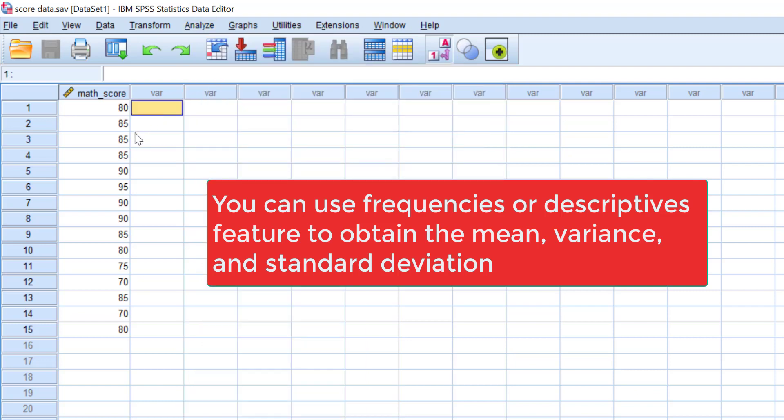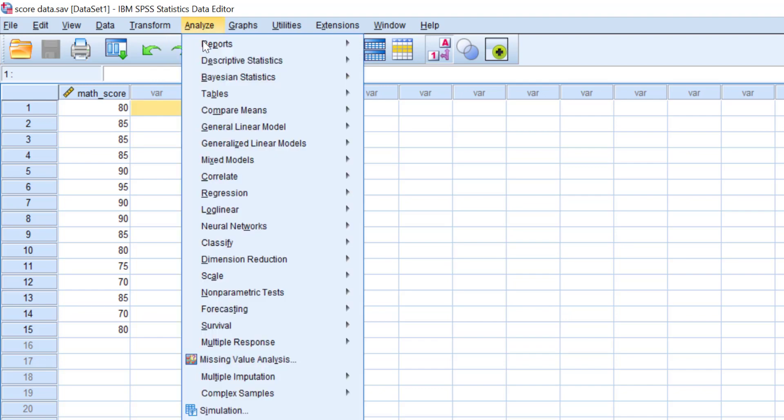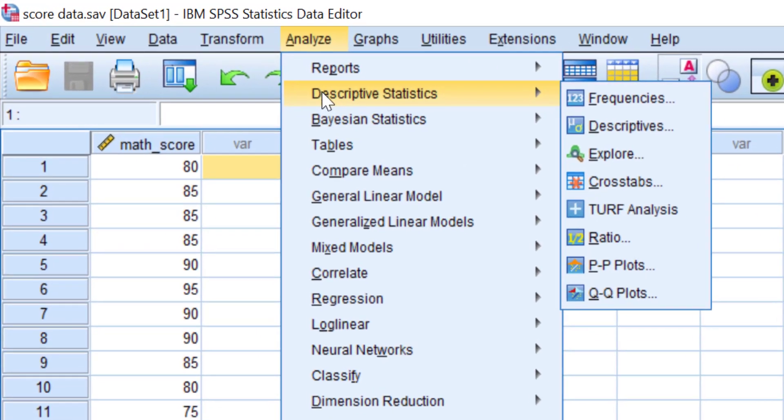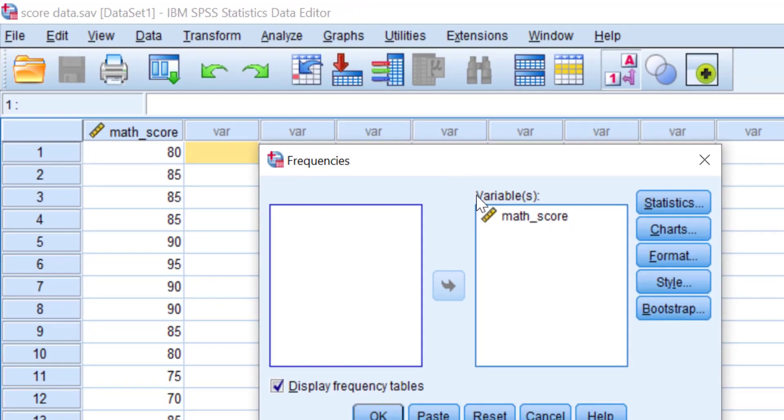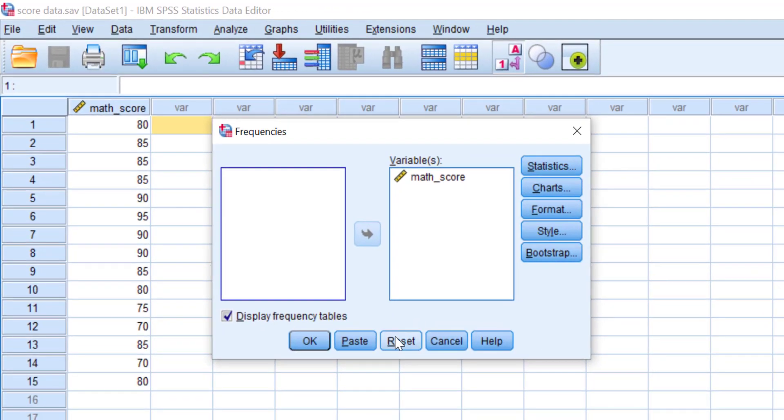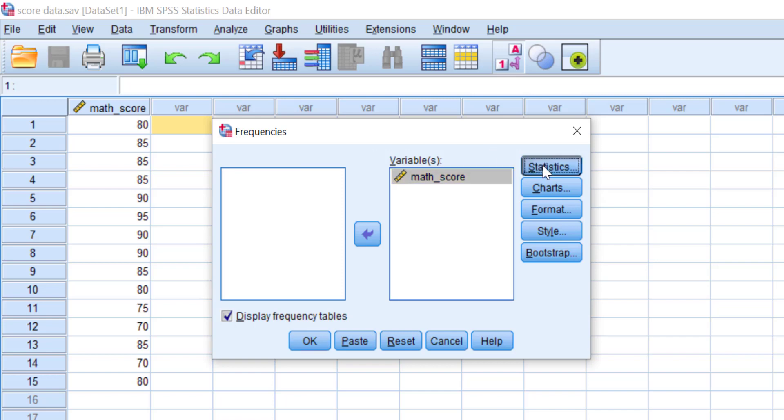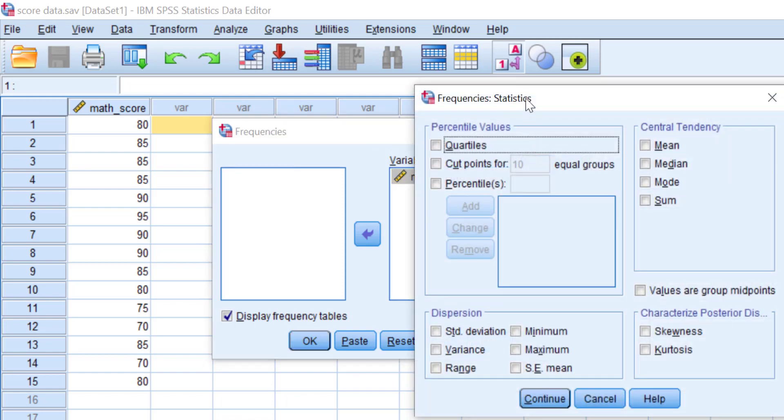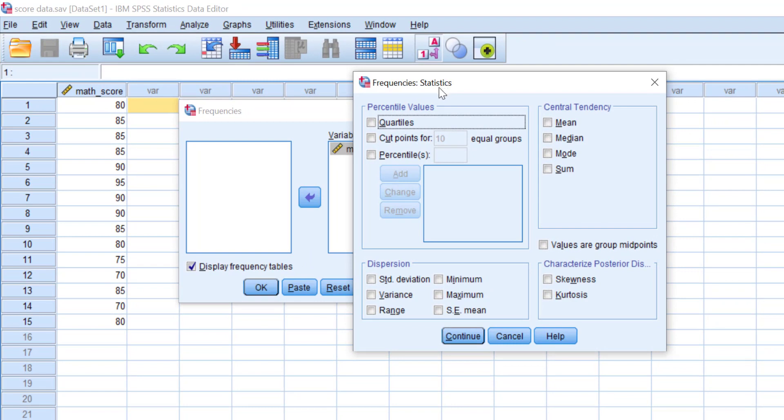We have the dataset ready. Go to the menu and click Analyze, Descriptive Statistics, then Frequencies. Let me reset it first. Choose the variable you want to analyze, click it, and hit the arrow button to move it to the variable box.